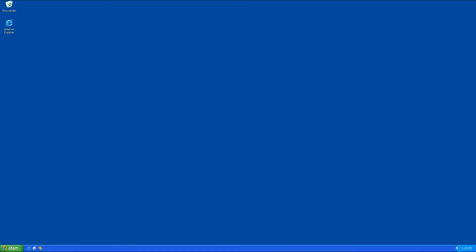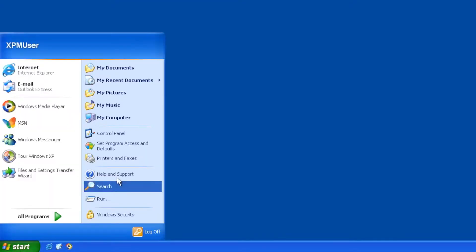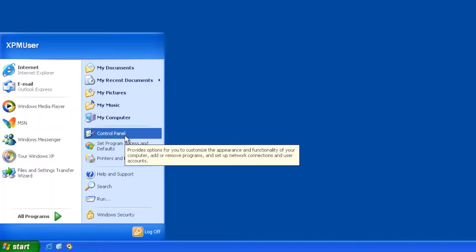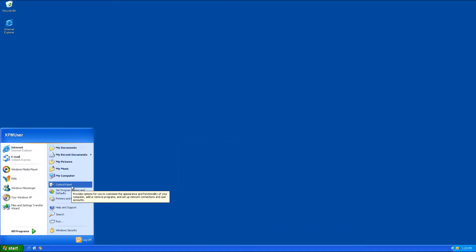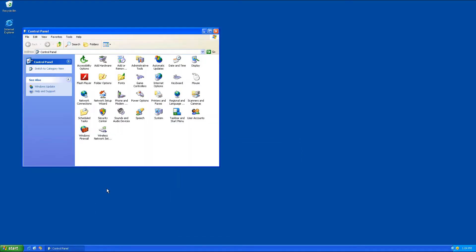So to get to control panel in Windows XP, just click on Start, and it's right there, up front, control panel.